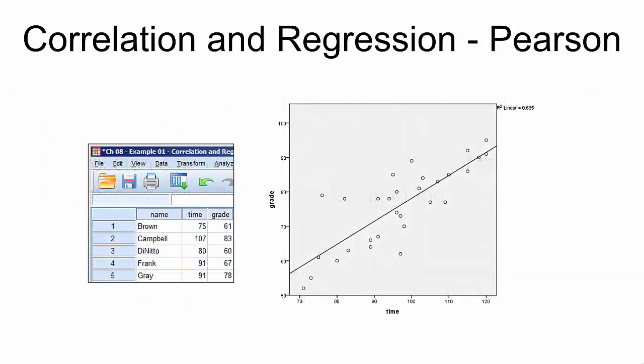To better conceptualize the data, a scatter plot with a regression line is useful. Each point represents two values gathered from each individual. For example, this point represents two values gathered from one of the students, who spent 107 minutes taking the exam and earned a grade of 83.